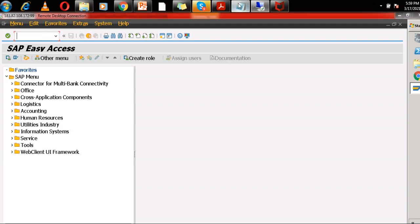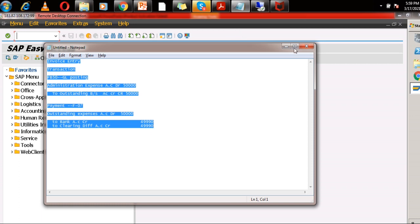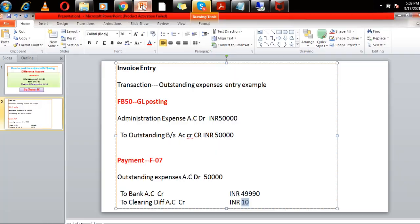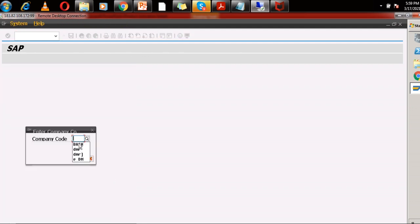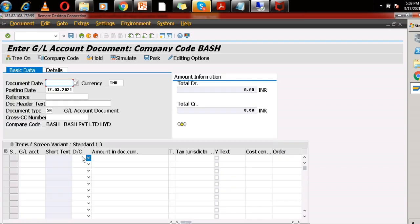Right now I'm posting this entry. The entry is via FB50 transaction code: administration expense account debit and outstanding balance account credit. Just go to FB50 transaction code, give your company code, and take the posting date as the document date. You can give any reference number here.